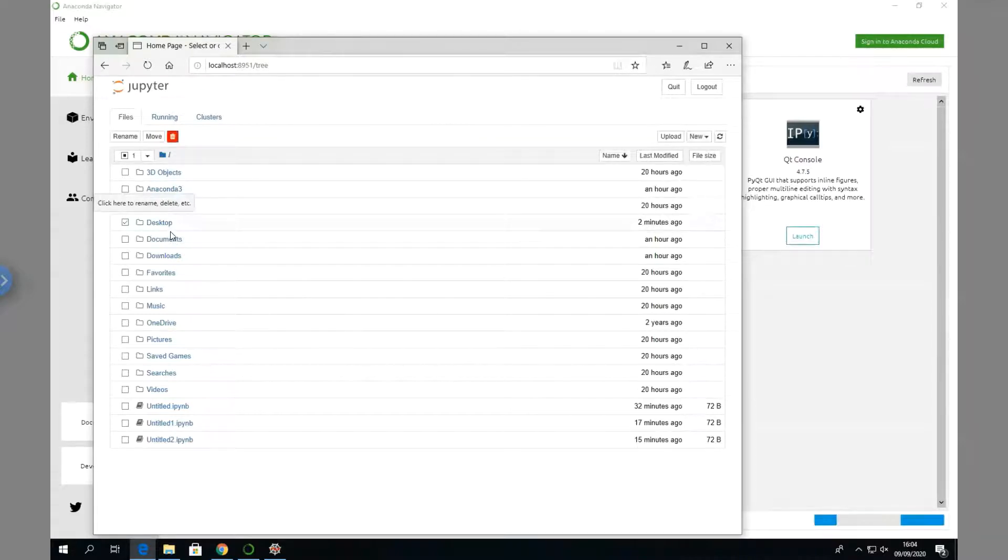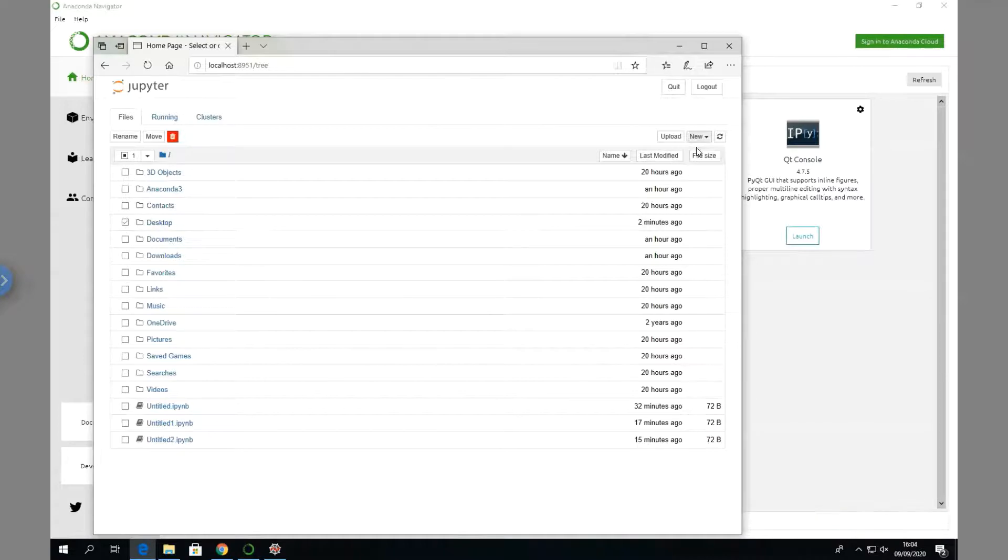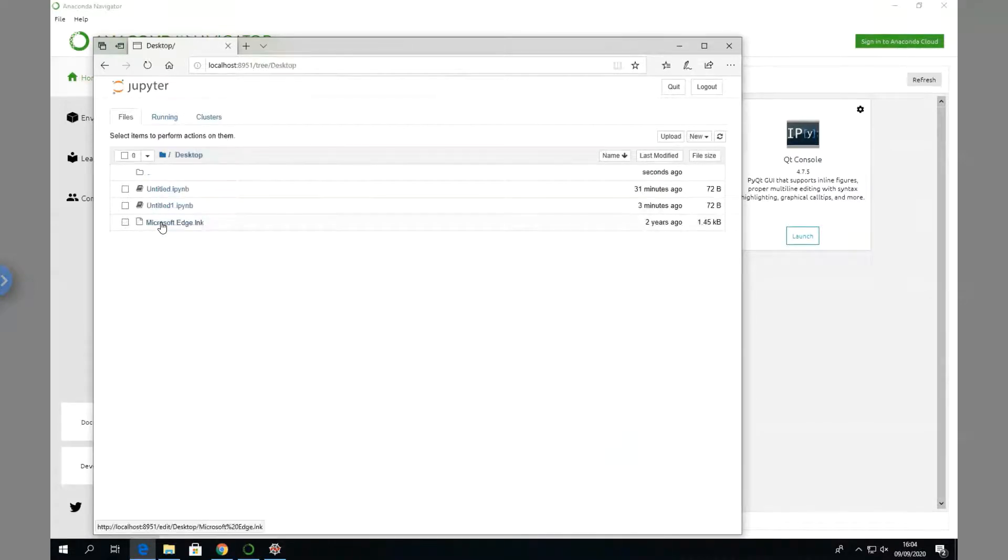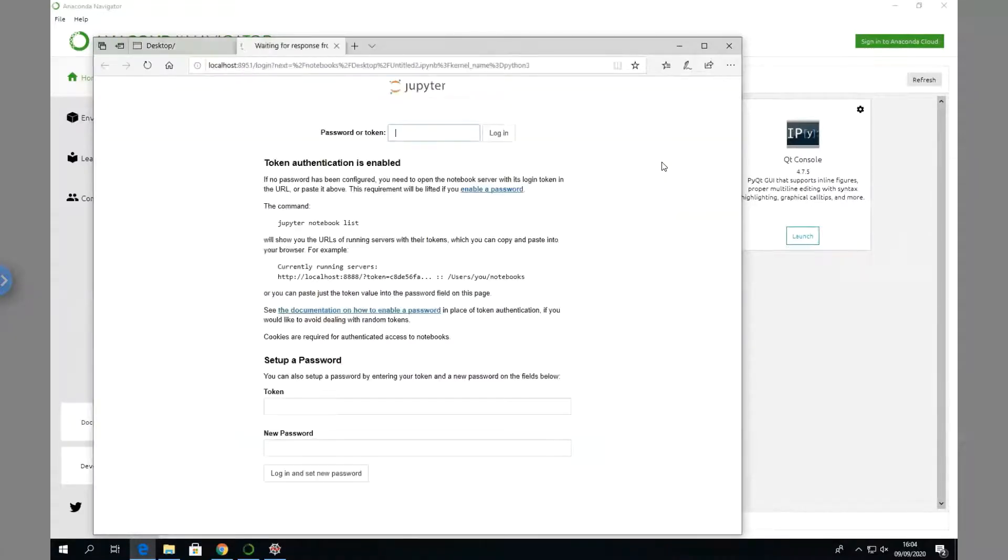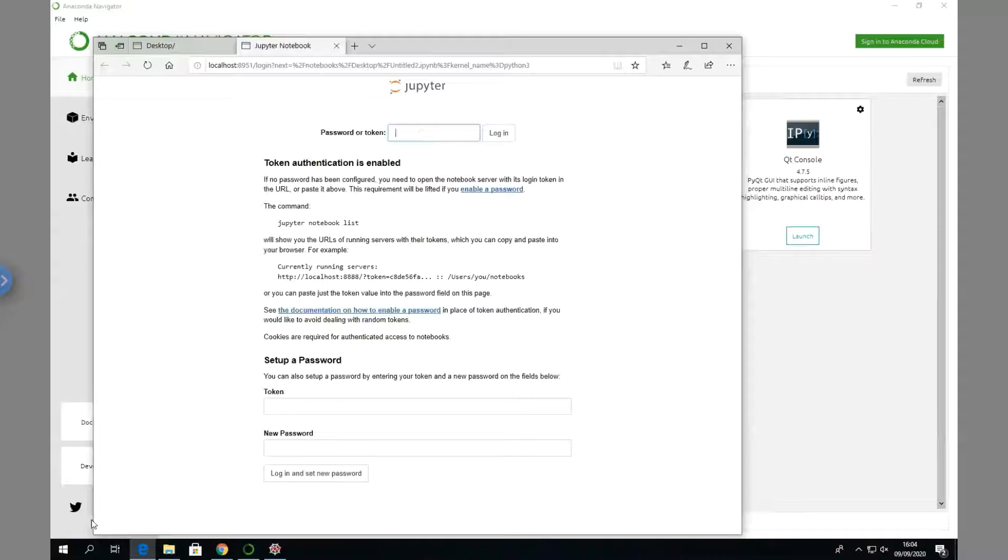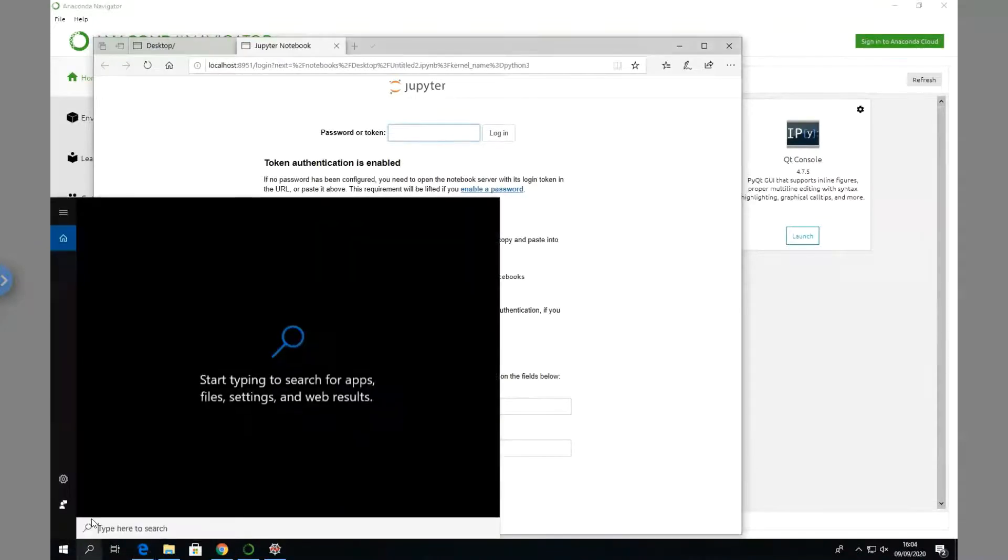To create a new file here, we go to New, Python 3. Probably we should declare where we want to set up, so we're going to go to the desktop. Again we'll say New Python 3. It's looking for a password.